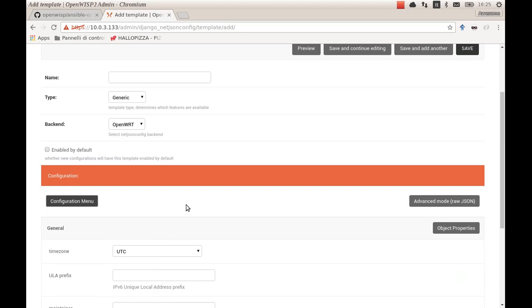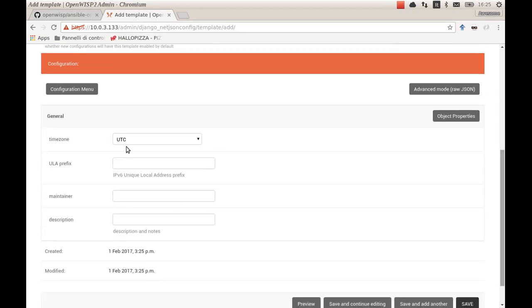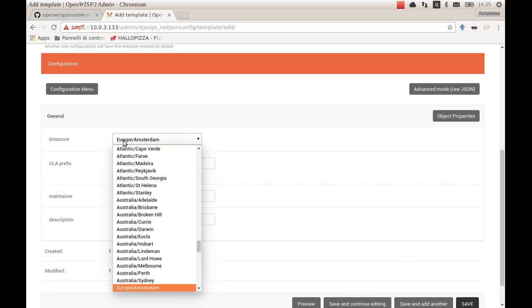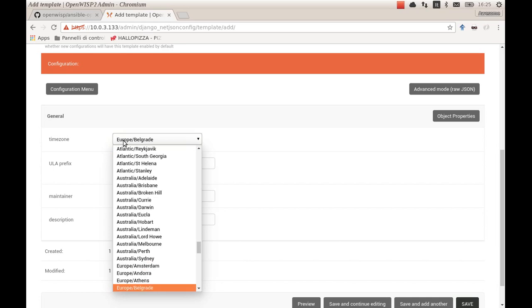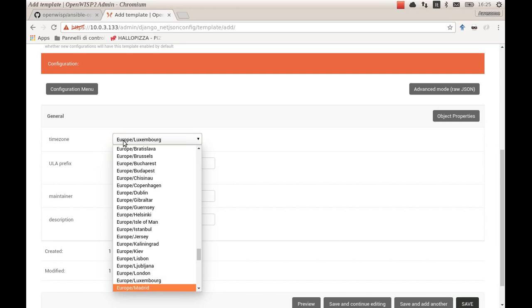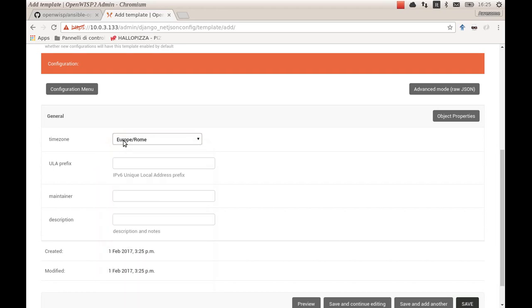For example, I know that all my devices will use the same time zone, and therefore I will use the time zone that is more appropriate for me, which is Rome.